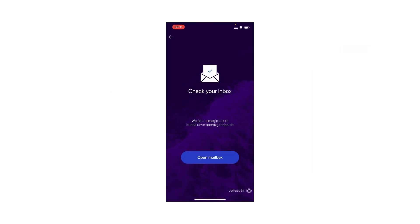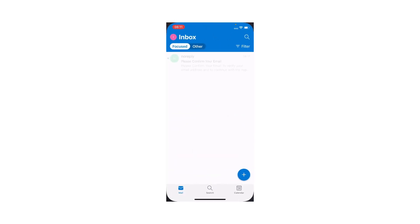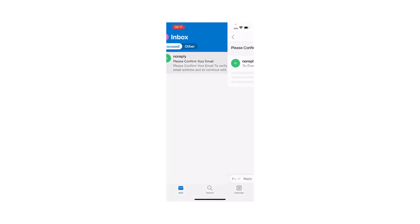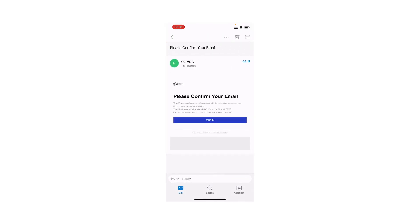Now, an email has been sent to my inbox, so I need to go to my mailbox, find the email, and click on Confirm.